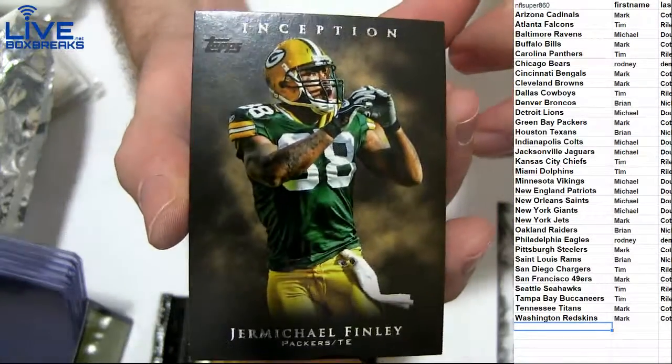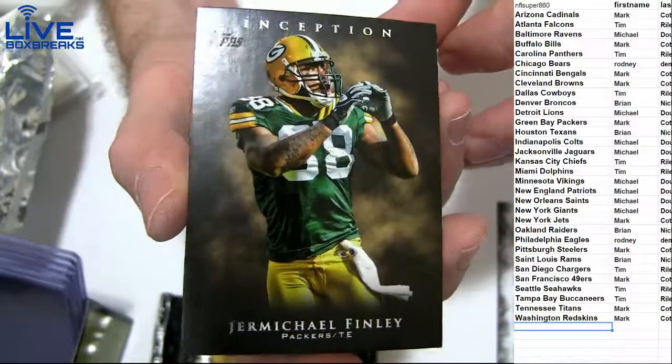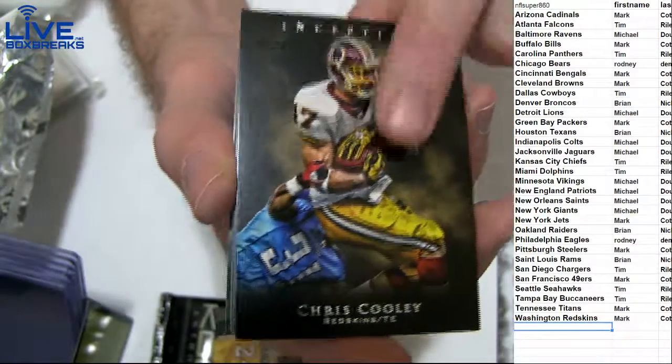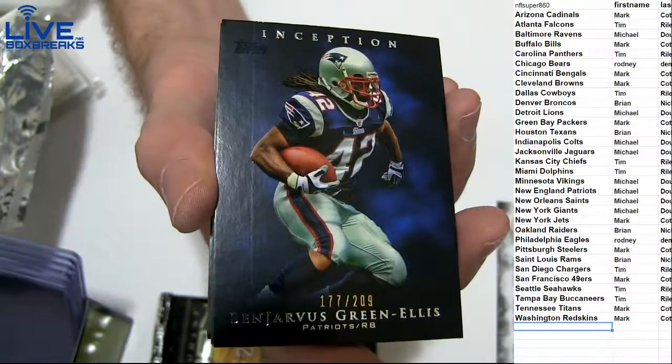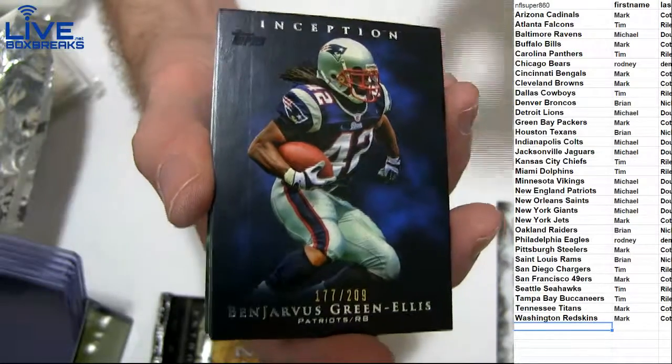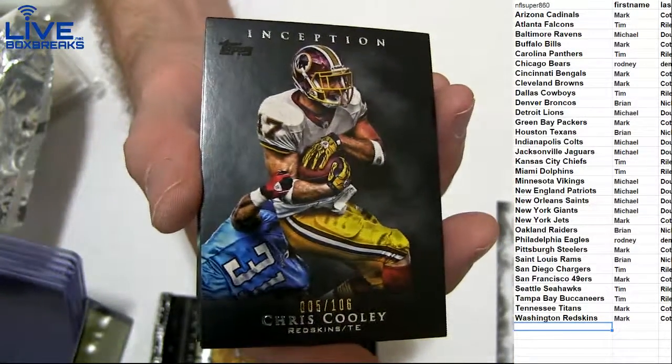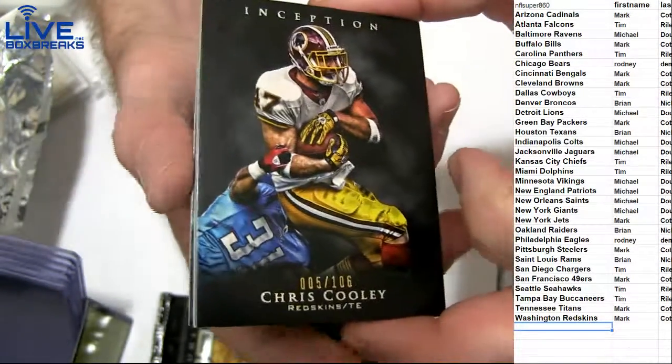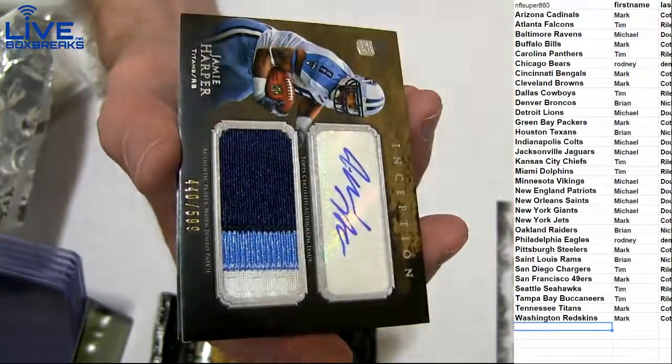Contenders is on fire. We got that coming in tomorrow. Here we go. We got Finley, Cooley, Green Ellis 209, and Cooley 106. First hit, give us that cam.